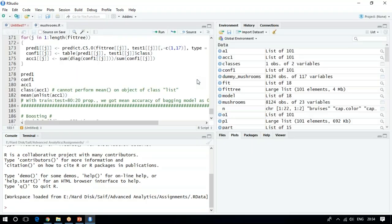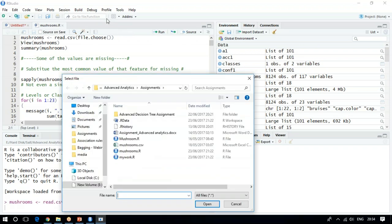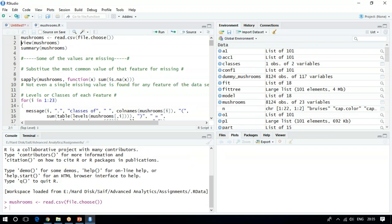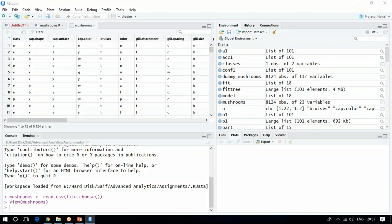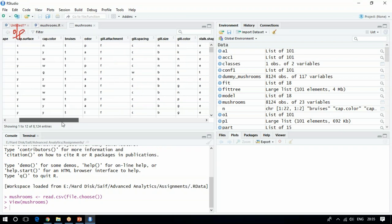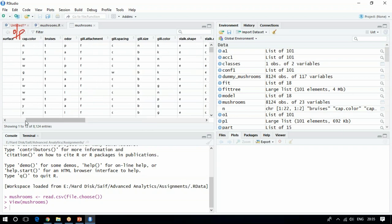Let me import the dataset and show the data view after it gets loaded to R. The dataset is in CSV format, so I am using the read.csv function. This is my dataset. You have got a 'class' column — the output variable of interest — with two classifiers: P or E. Then you have cap.shape, cap.surface, cap.color, gill attachment, and many other features like wheel size and stock shape, based on which you classify between poisonous and edible mushroom.